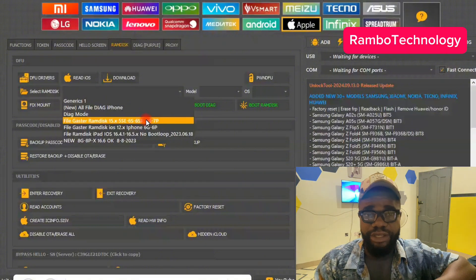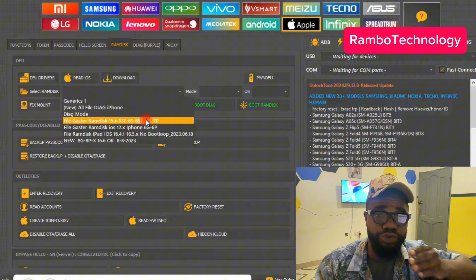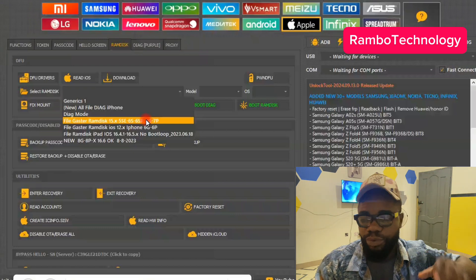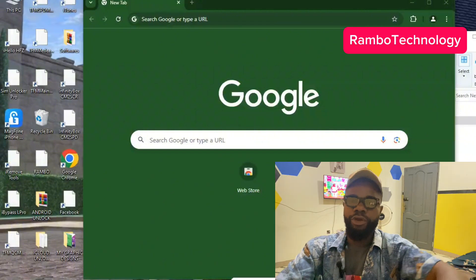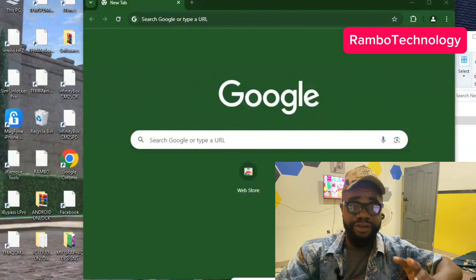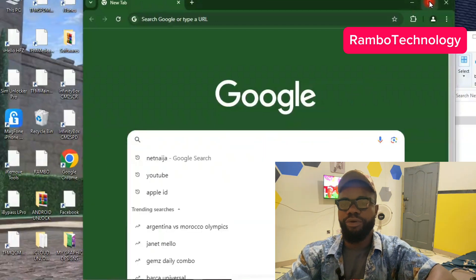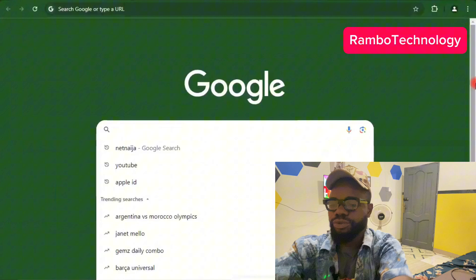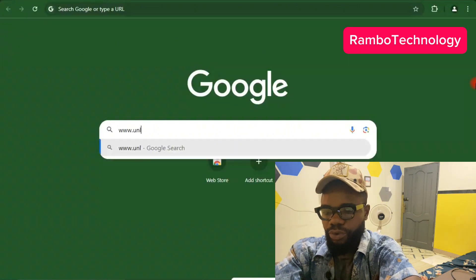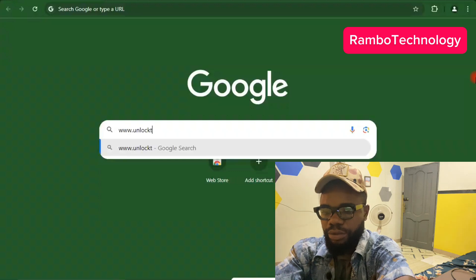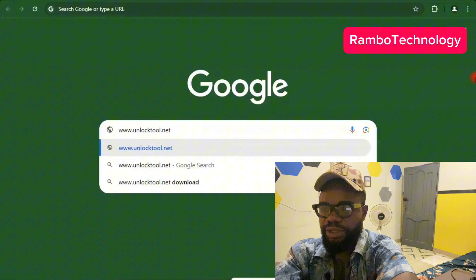Now I am going to take you through the process on how to download and install them successfully into your Unlock2 software. To get started, the first thing you have to do is go to your browser and search for www.unlock2.net.